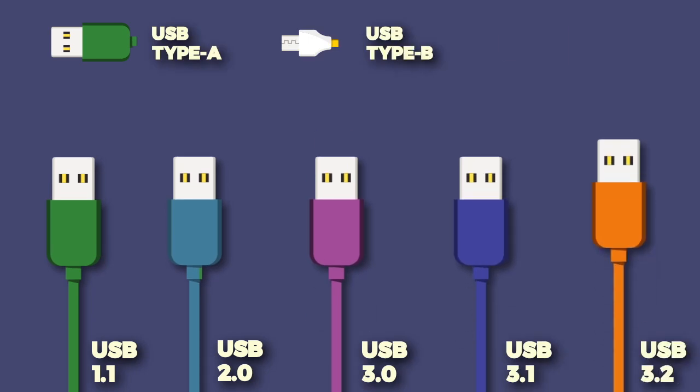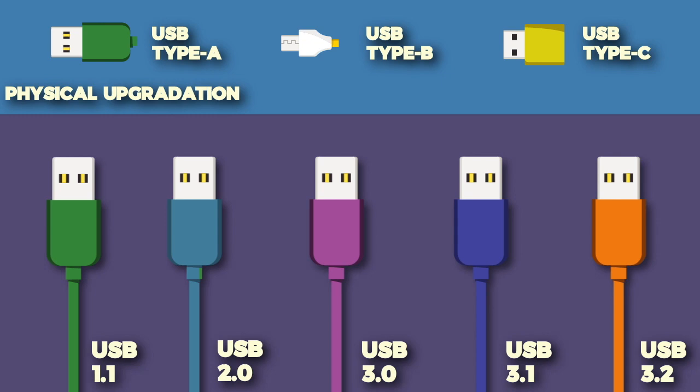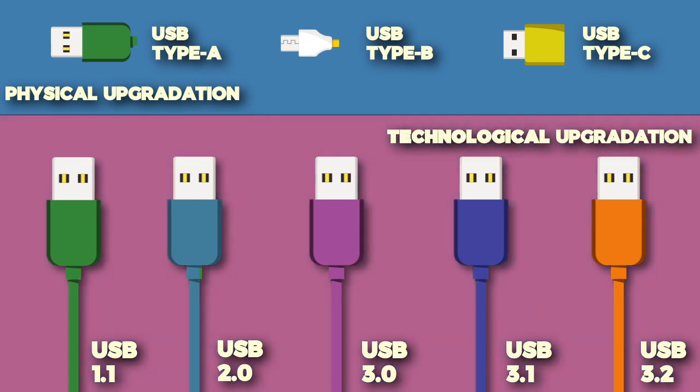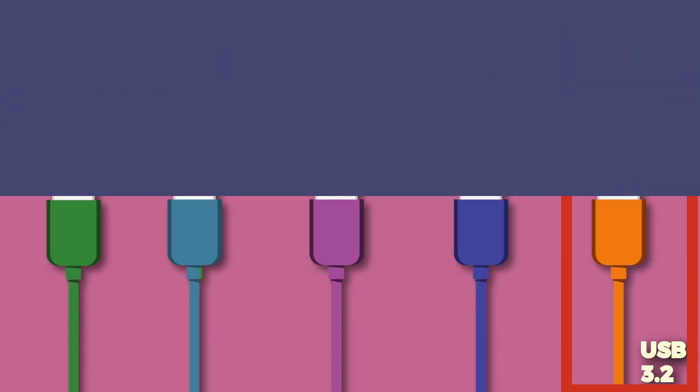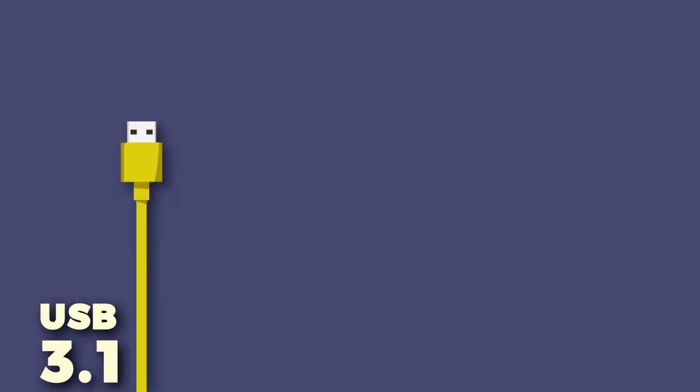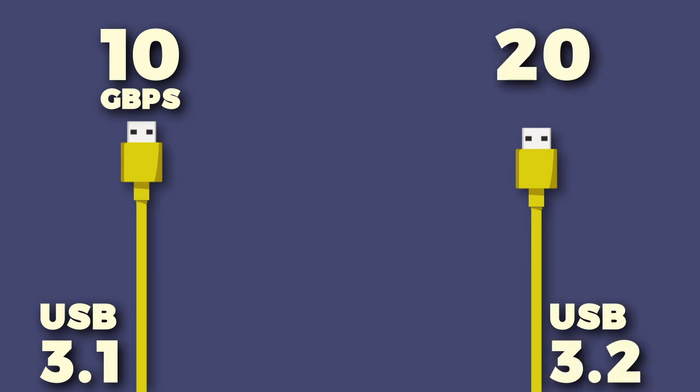But just two days ago, the promoter group announced USB 3.2. So you can easily understand it's a technological upgradation, not a physical one. This technology will work with USB C plugs and there is no upgradation in physical form of plugs. As USB Type C currently uses latest USB 3.1 technology which transfers 10 GB per second, when it upgrades to USB 3.2 it will be able to transfer data at 20 GB per second.